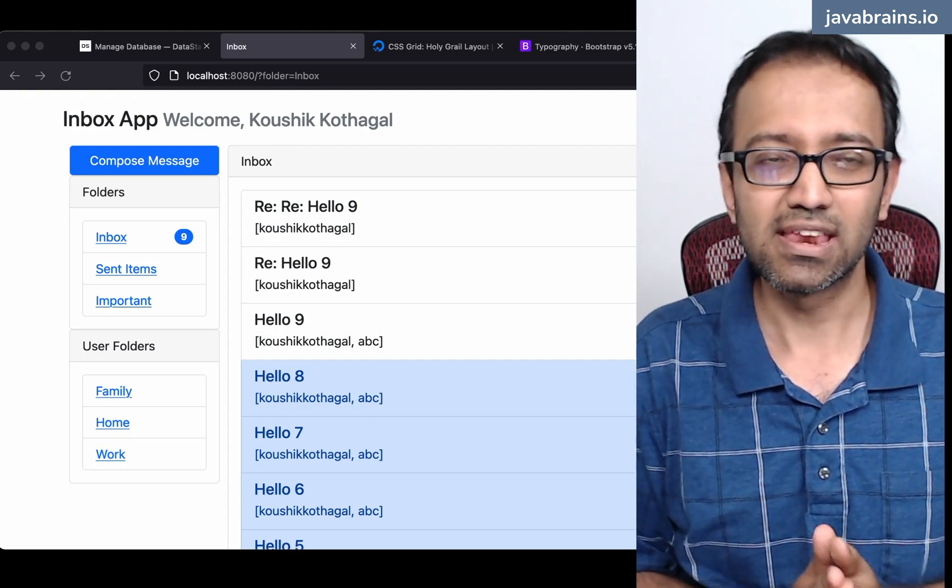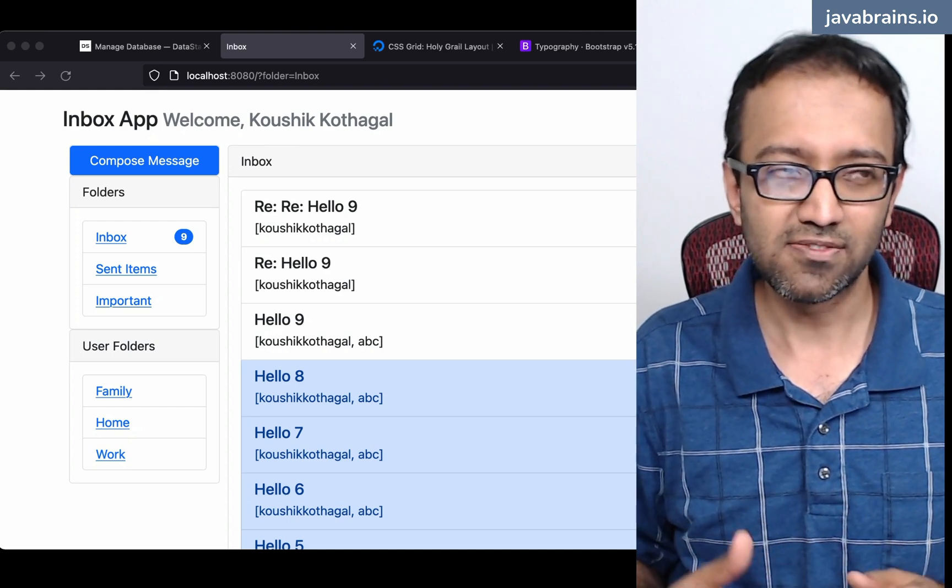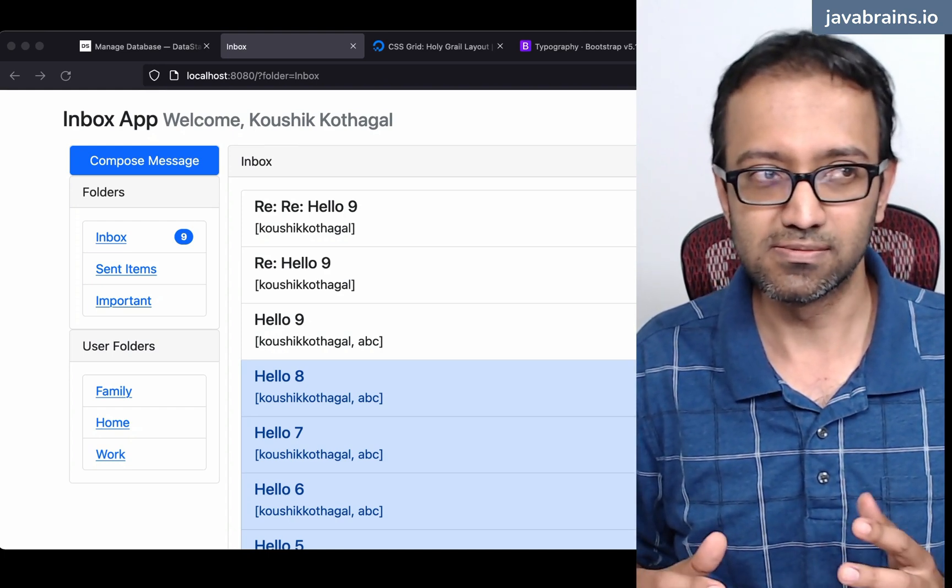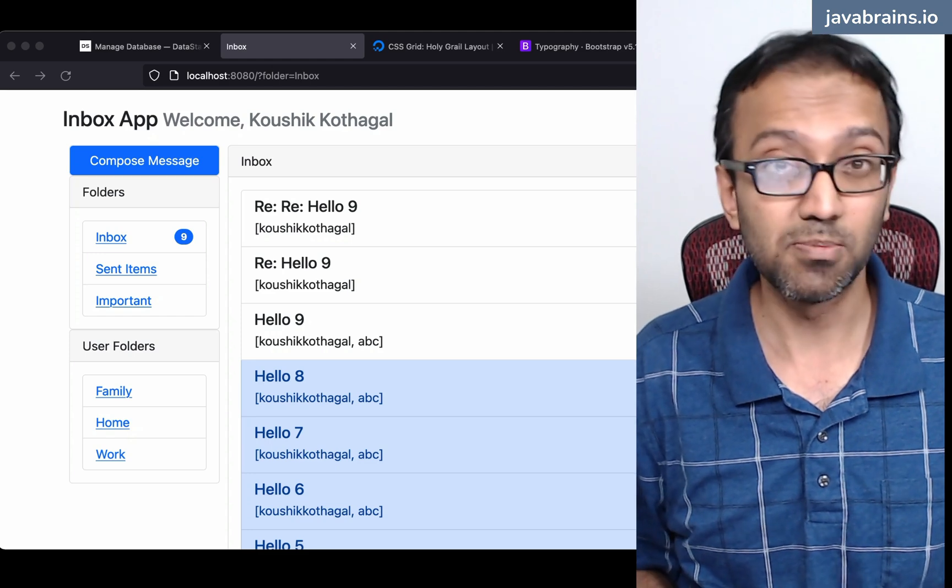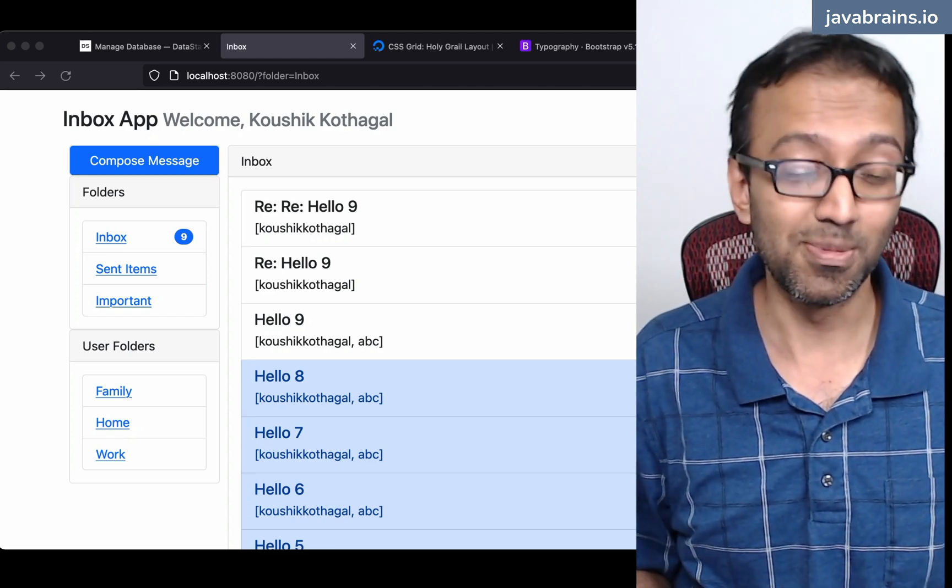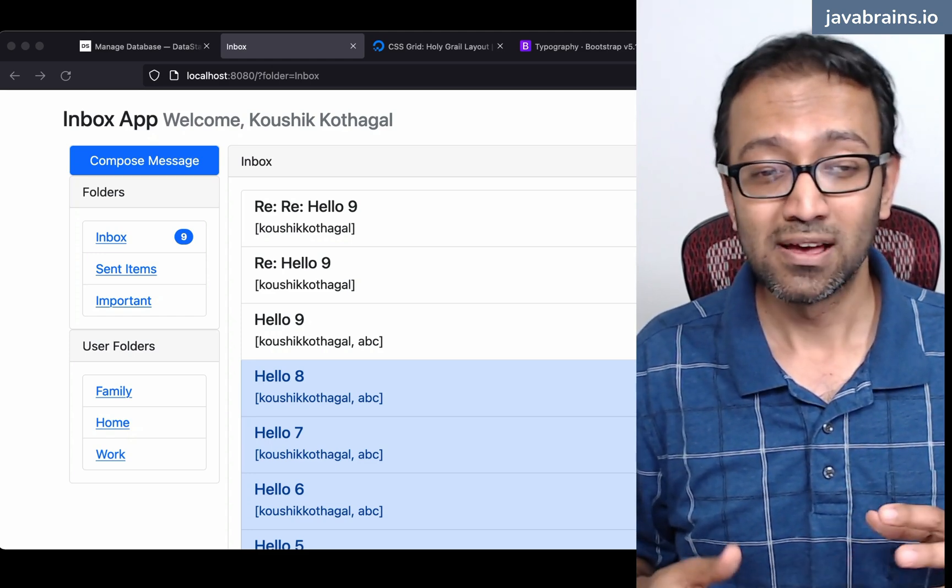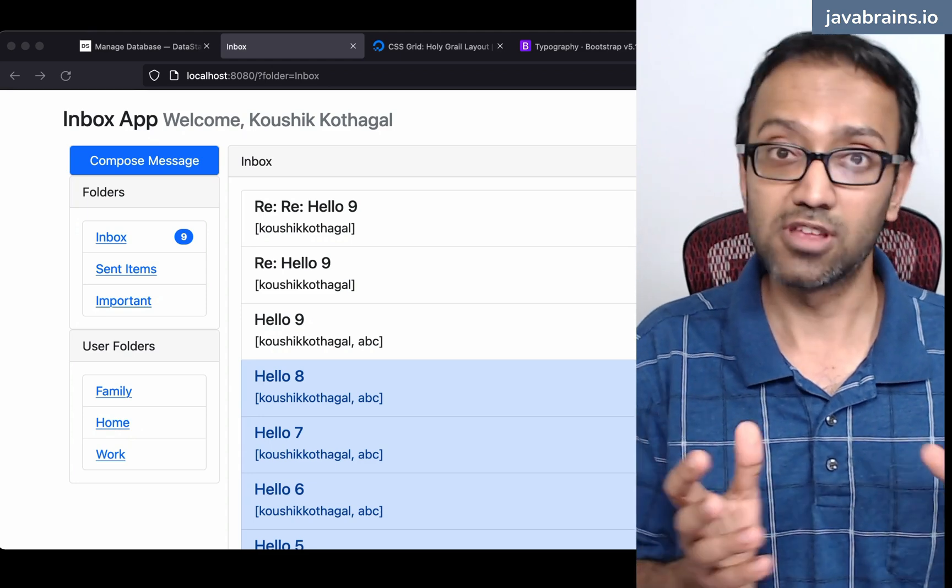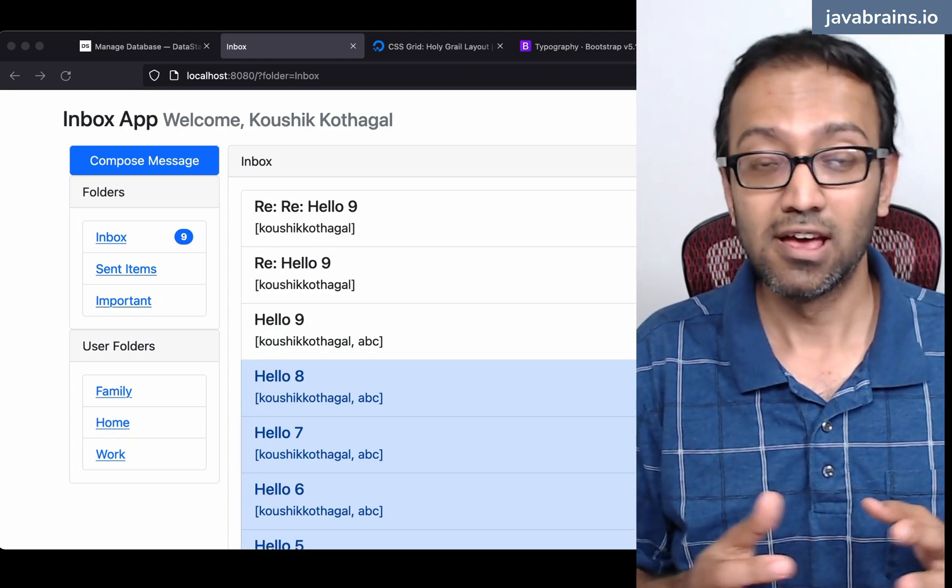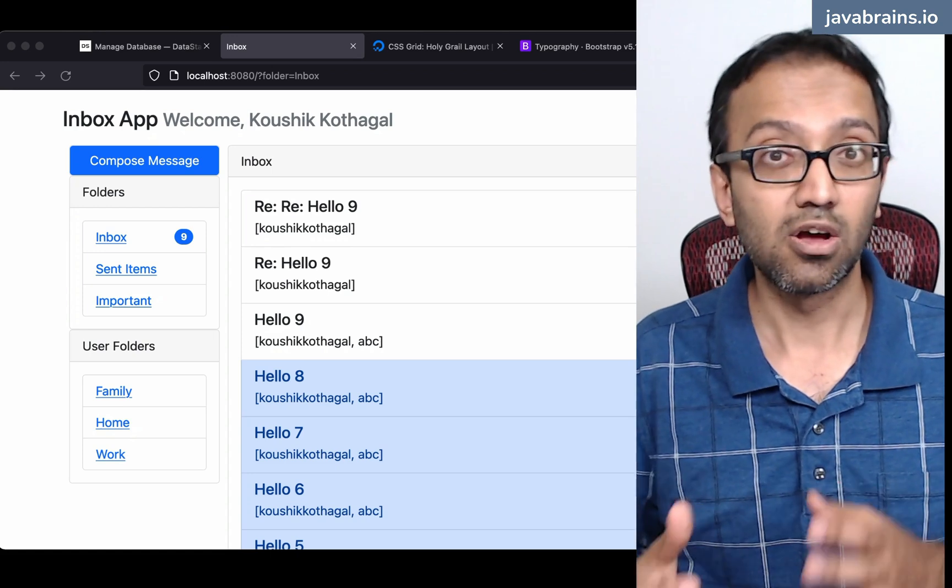We've got that and we went from there to data modeling, which is the most important part of building applications with Cassandra. We did the data modeling, figured out the logical data model, the physical data model, and from there we started coding it.